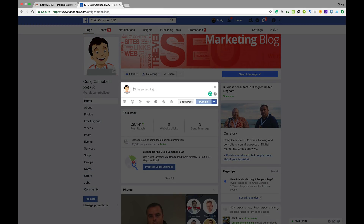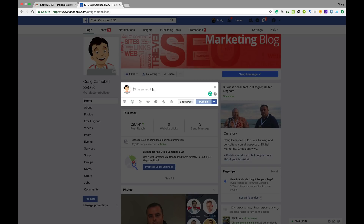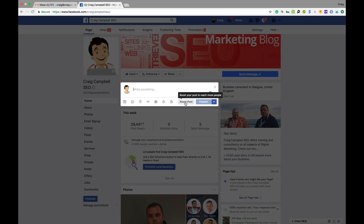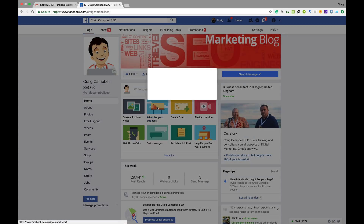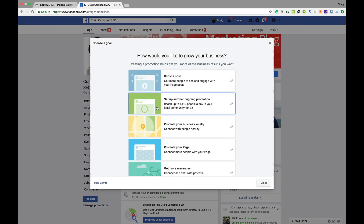You can also create a post directly — add the image and just click 'Boost Post' from there if you want to boost a post that way.